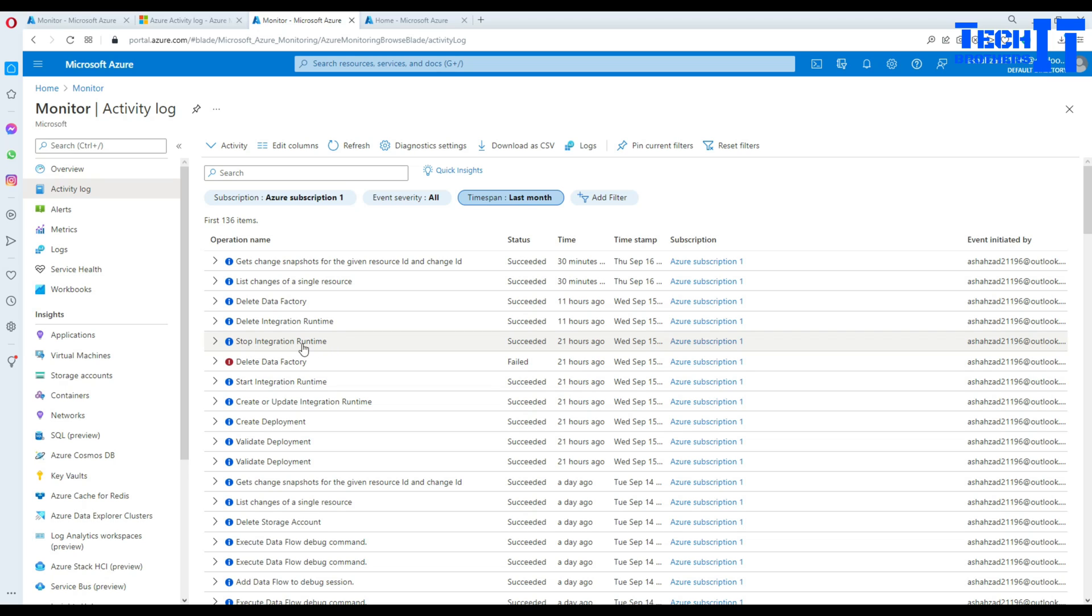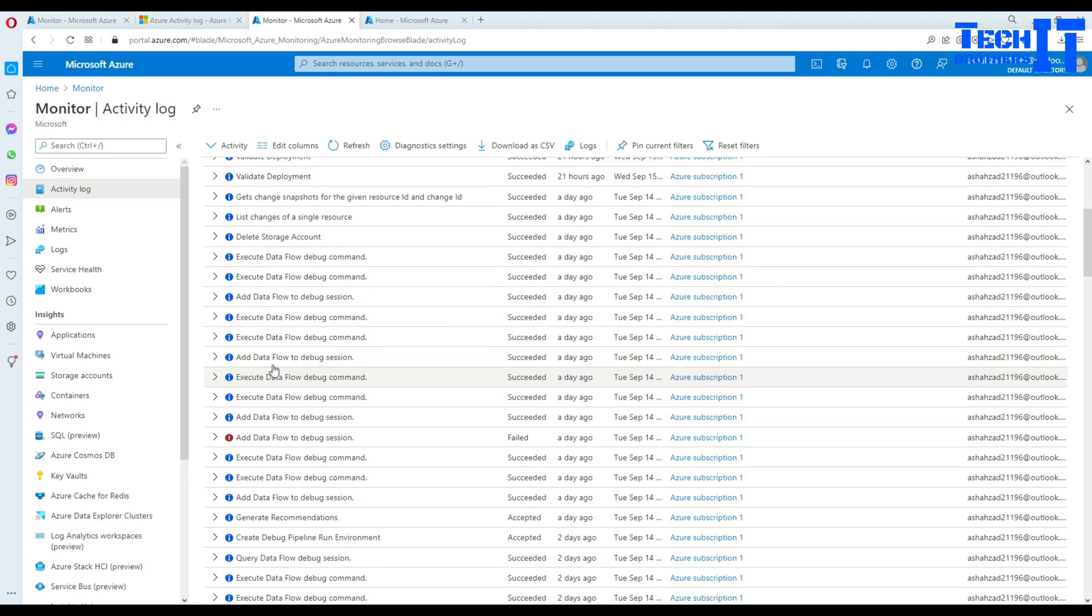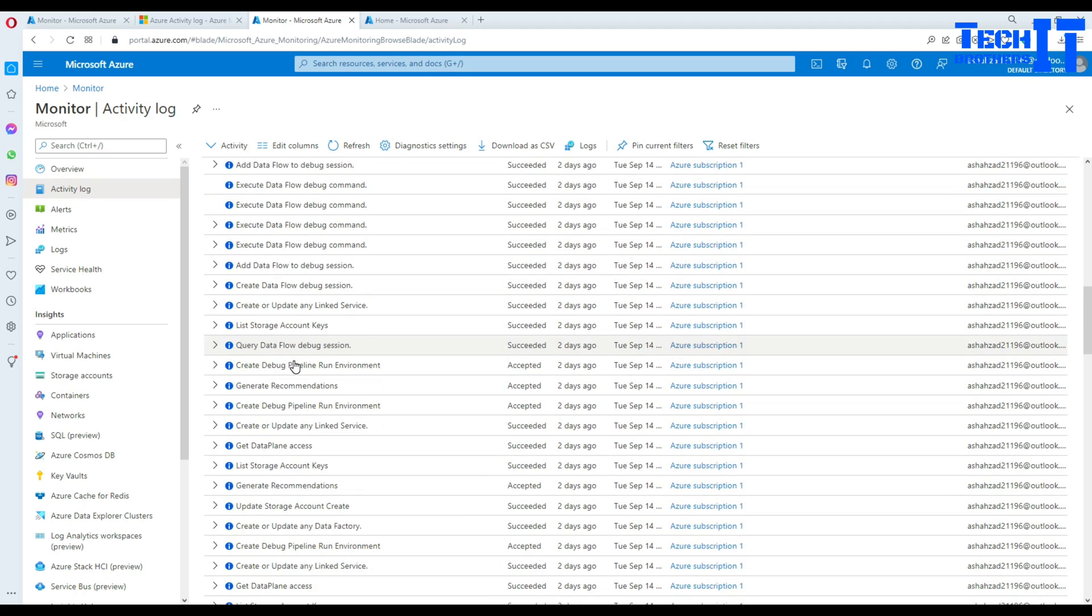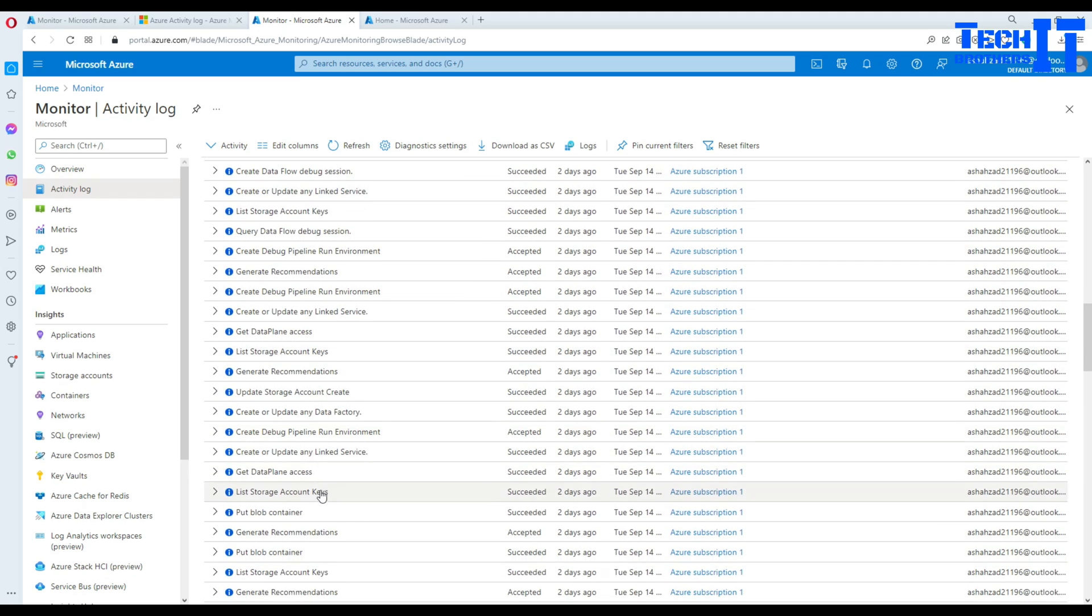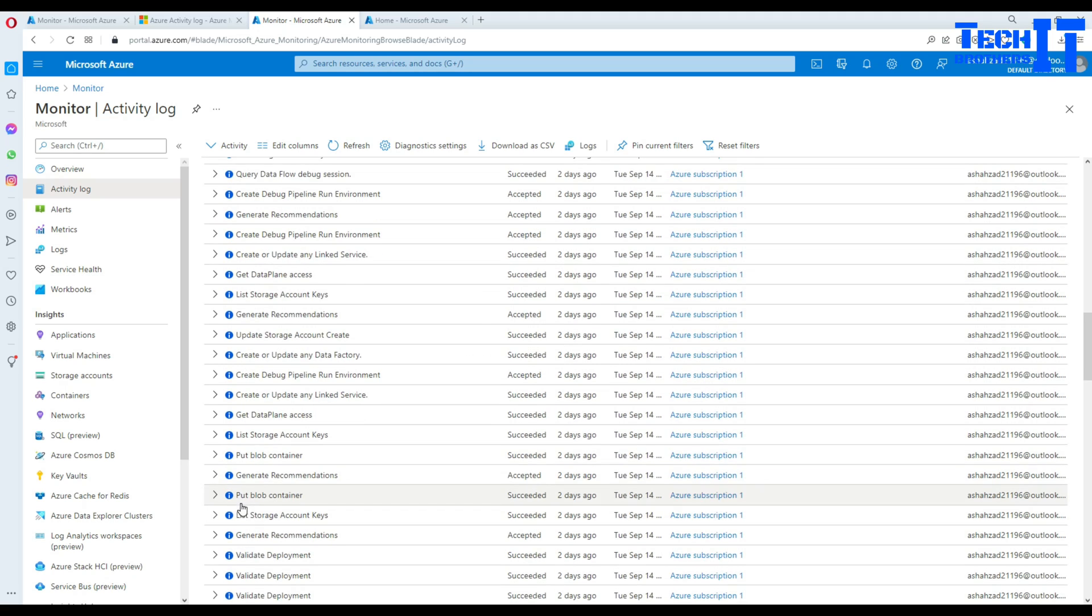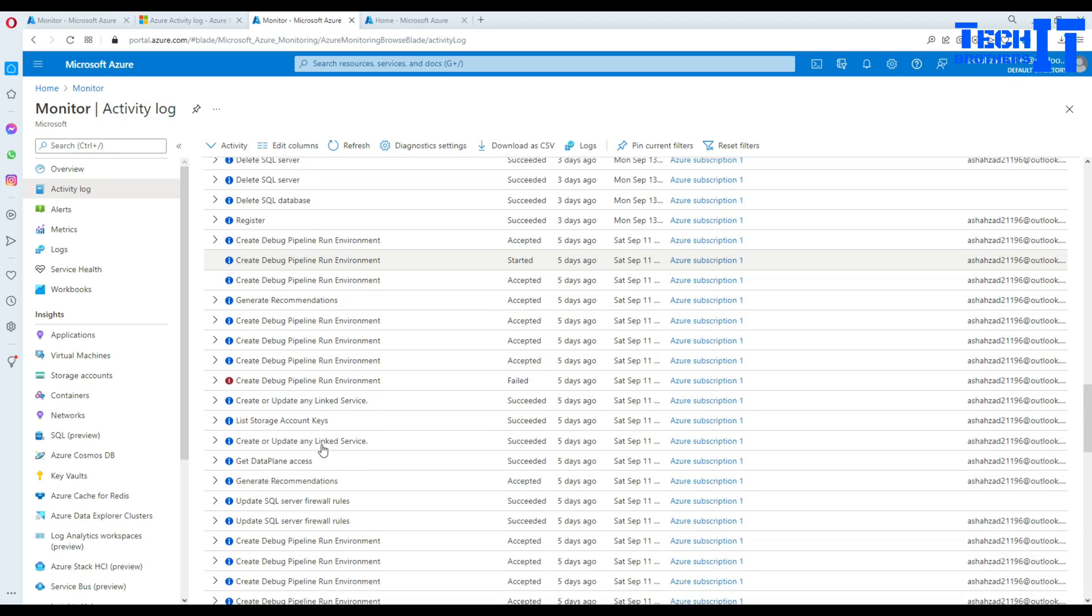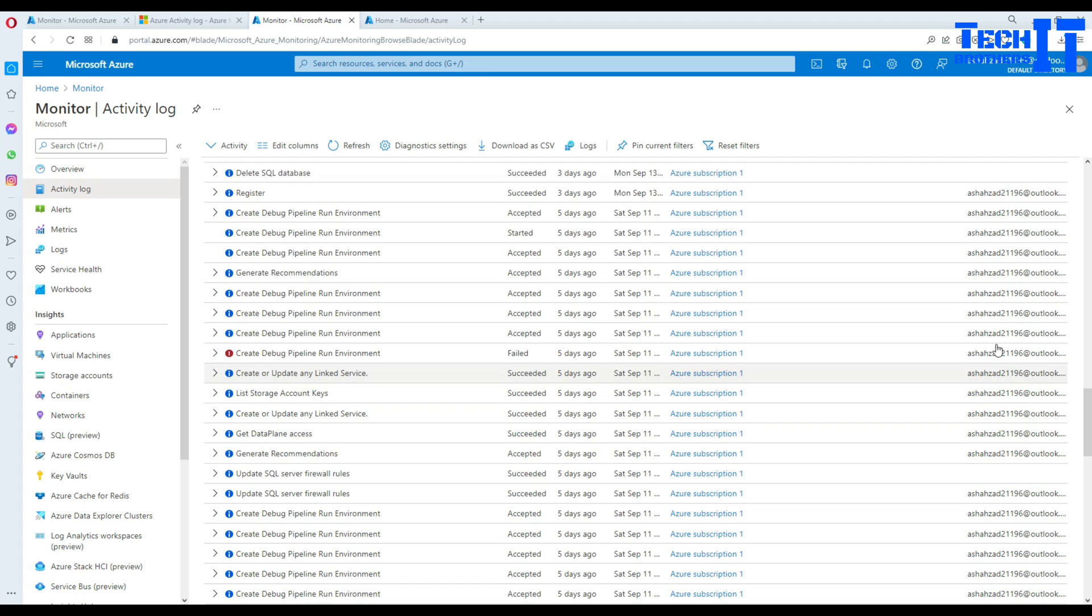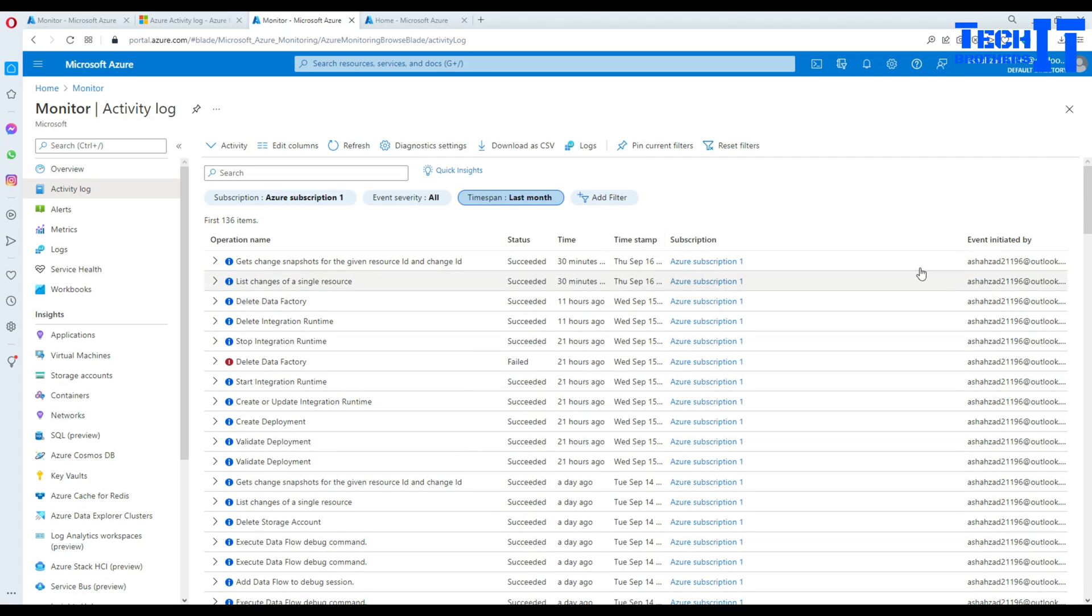Now if we go back here we have stop integration runtime, we have new deployments, I created the data flow debug session in the data factory that I have there. List storage account key, put blob container - I created a blob container so I can see that information there. If I have dropped the blob I can see right there as well.